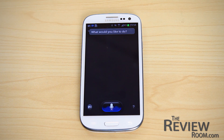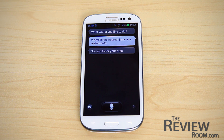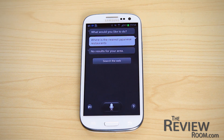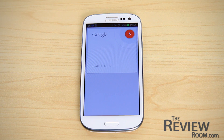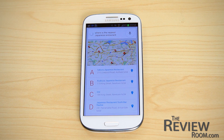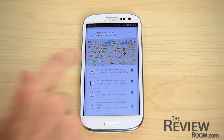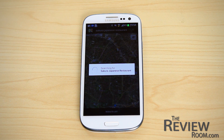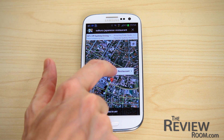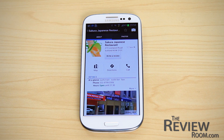Lastly, I'm going to ask: where is the nearest Japanese restaurant? S Voice wasn't able to come up with anything, but Google Voice immediately came up with a selection of Japanese fine dining in our area, which you could then select for navigation and more information.